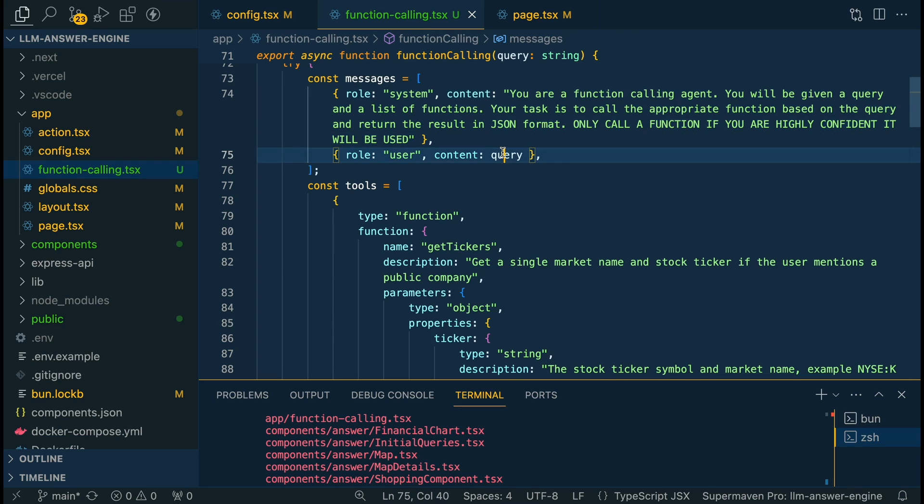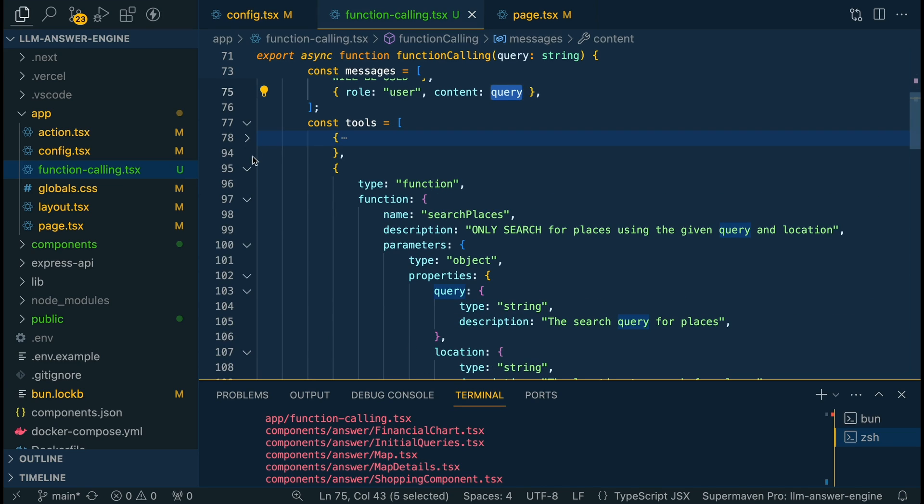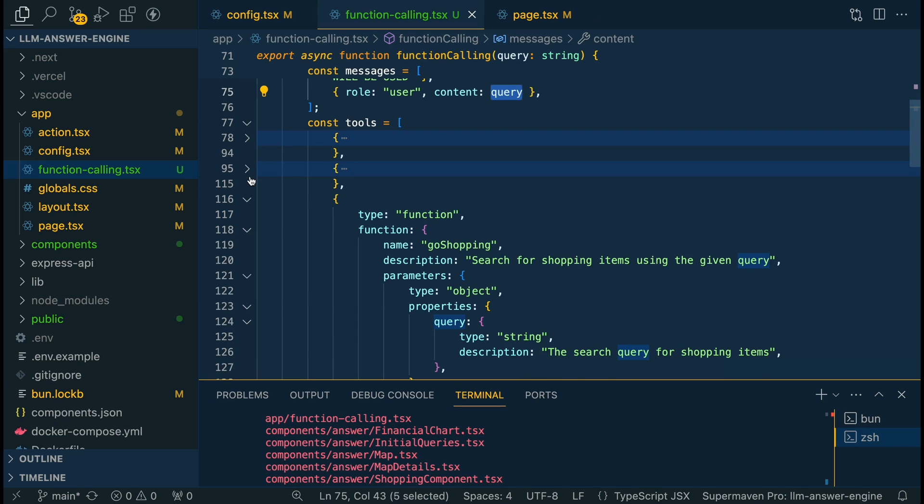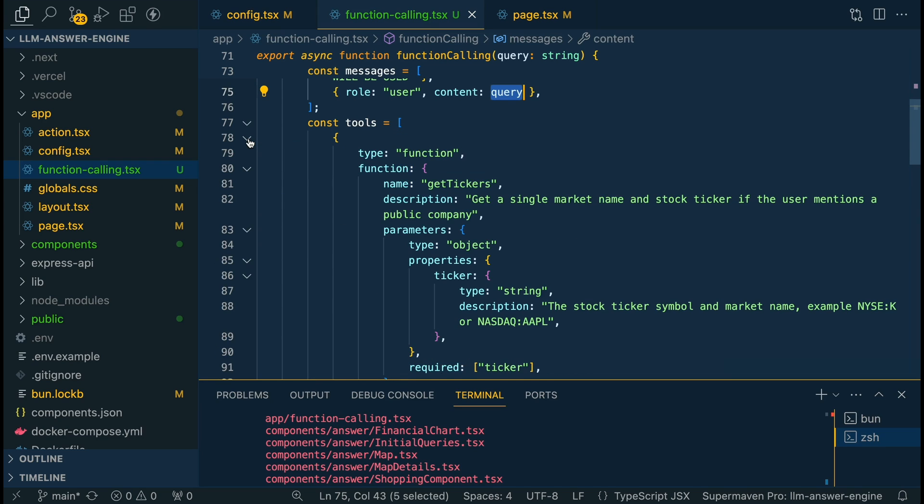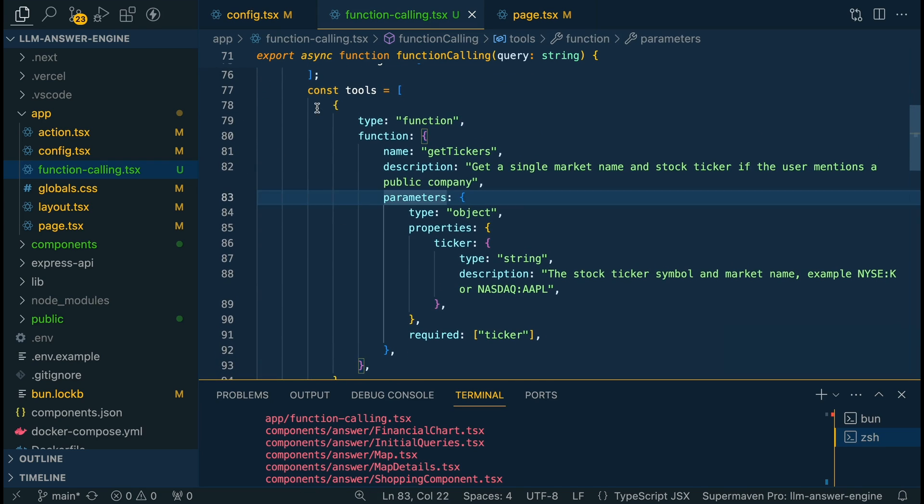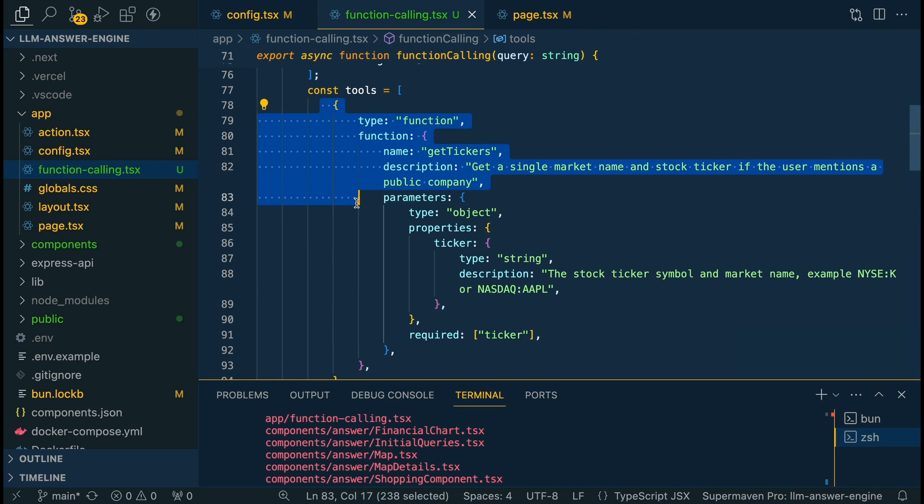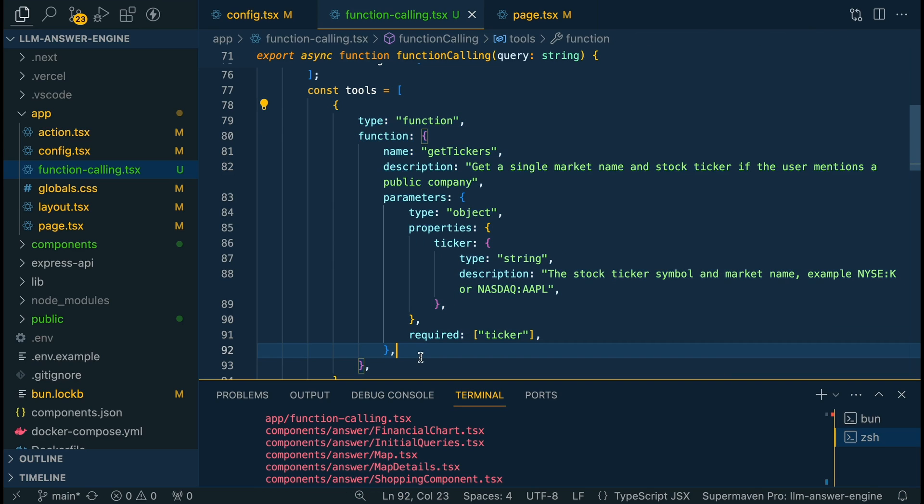From there we're going to be passing in the query that's going to be what in the input box on the front end and then here is going to be where we specify the different tools that we're going to be sending in. Because we have three different functions we're going to have three different mappings within the tools here.